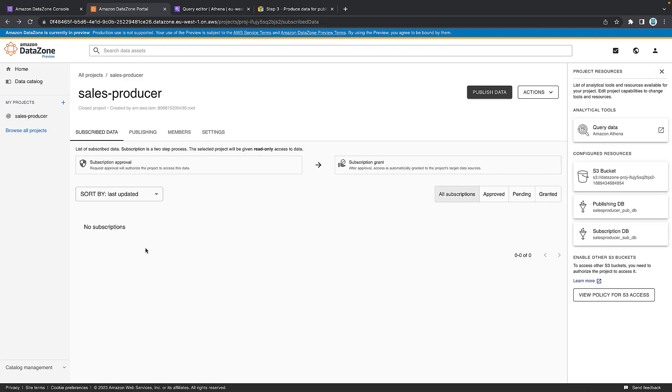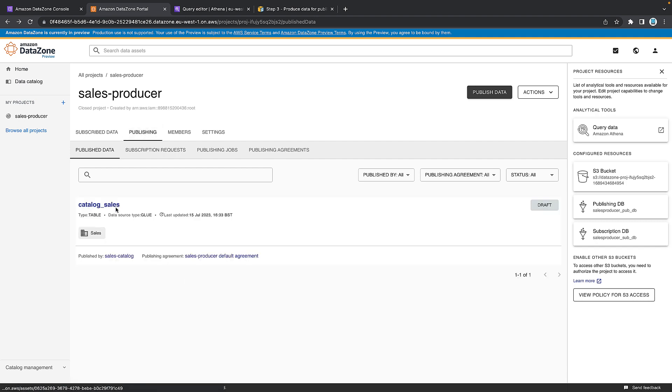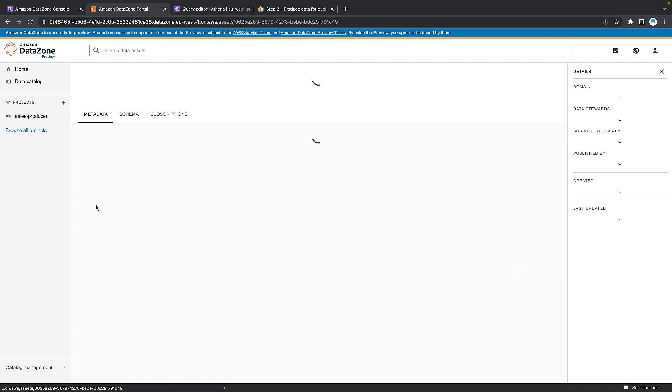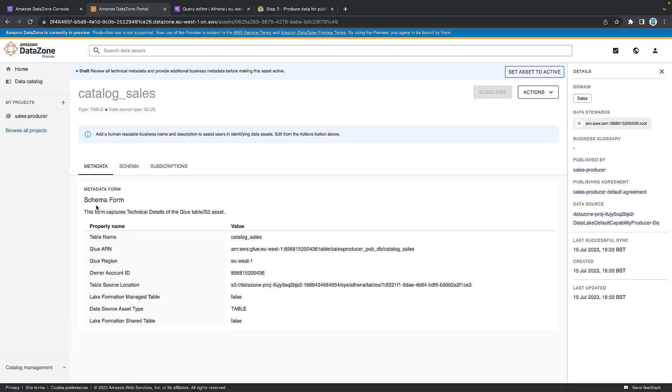Once here, we want to go to publishing. We should get that one data asset. We do the catalog sales table. As you can see here, it's still in draft, and we want to click on the hyperlink. You can see when you land, you get the metadata about the tables. This is information in terms of the technical details of where the S3 or the glue data table lies within your account. What we want to look at is actually some of the business definitions.